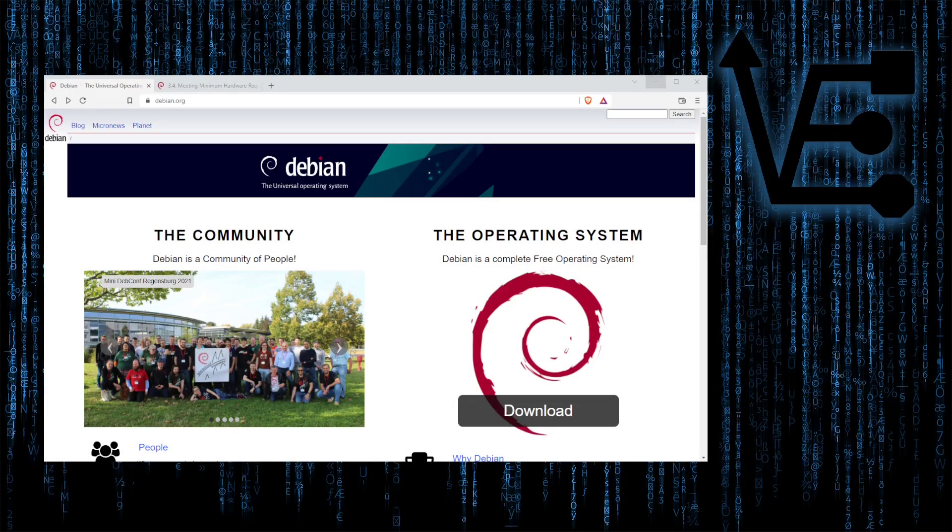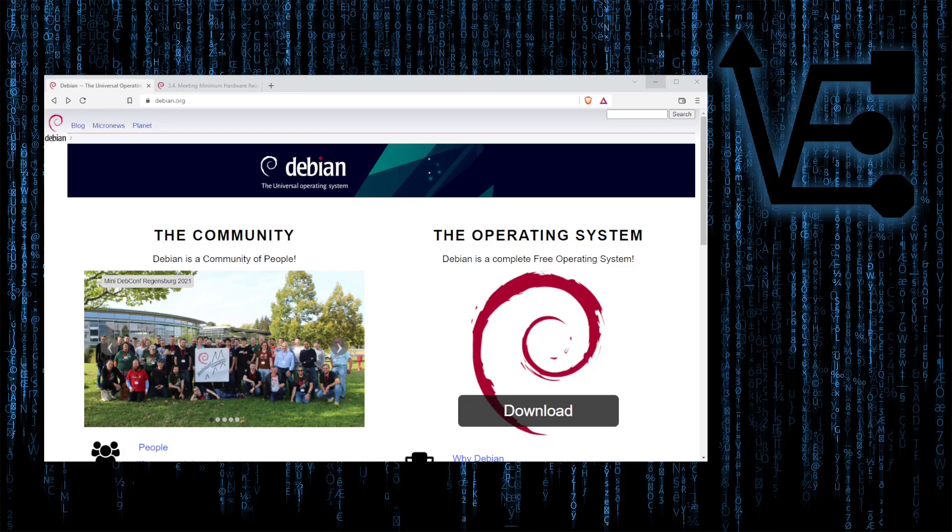Welcome to Virtualize Everything, where we strive to educate and inform about virtualization and topics around virtualization. Today's video presentation is going to be a straightforward one on a topic and feature that I've covered before.